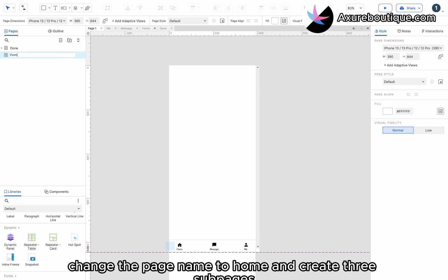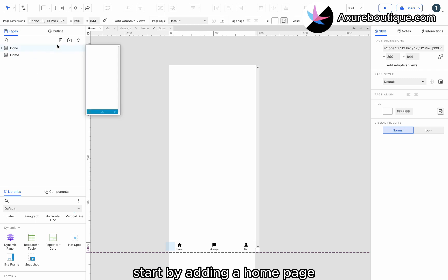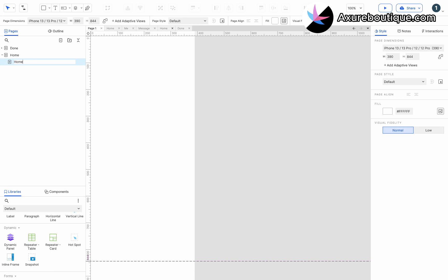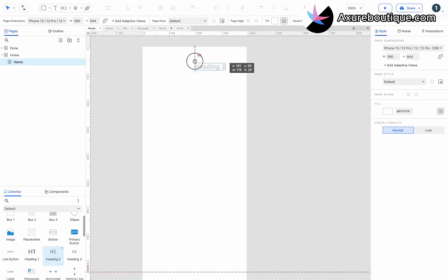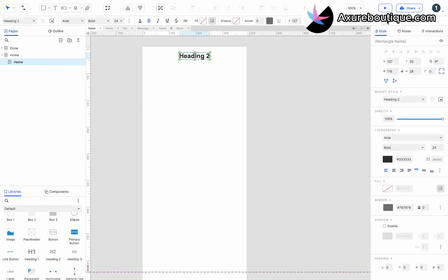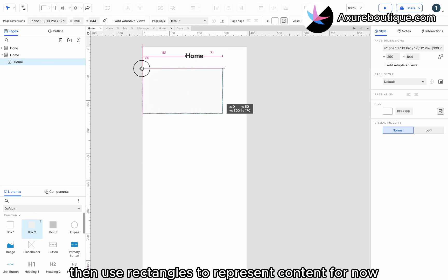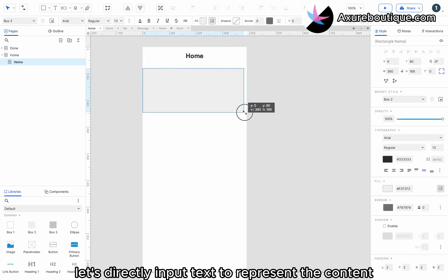Change the page name to home and create three subpages. Start by adding a home page. Drag and drop a heading and change its text to home. Then, use rectangles to represent content. For now, let's directly input text to represent the content.